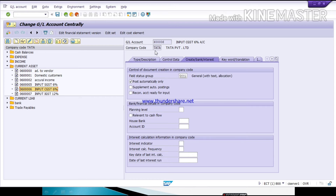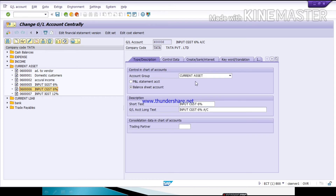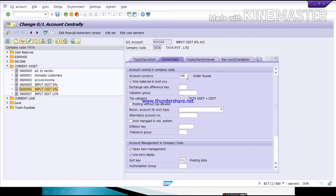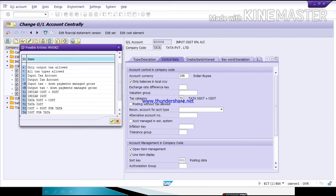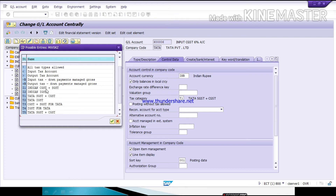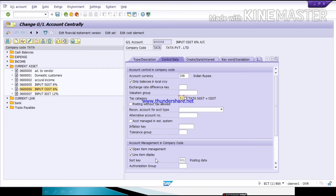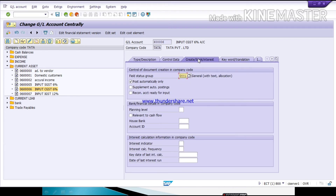Same way, define for Input CGST. Give field status group G001 and click Local Currency. Here you can define your tax category — I1 and I2 are available; for Indian CGST I am selecting I1. Then click Open Item Management, Line Item Display, and select sort key 001. Click Create Bank and Interest, give the field status group, click Post Automatically, then Save.